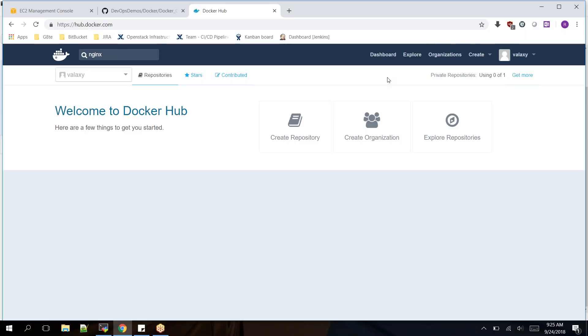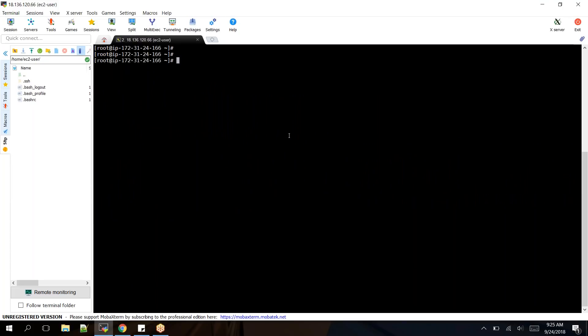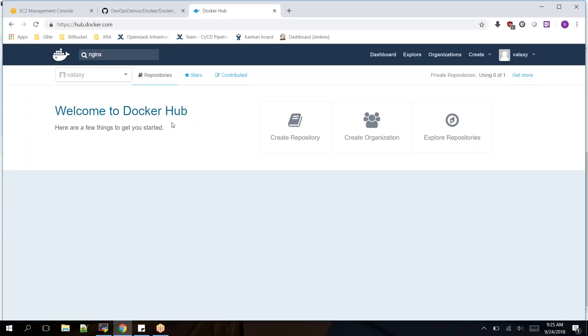Currently if I check, I don't have any Docker images on my localhost. The command 'docker image ls' shows how many images are there in your local system. I don't have any images right now. If you want to pull images, you can pull them from the official Docker Hub at hub.docker.com.